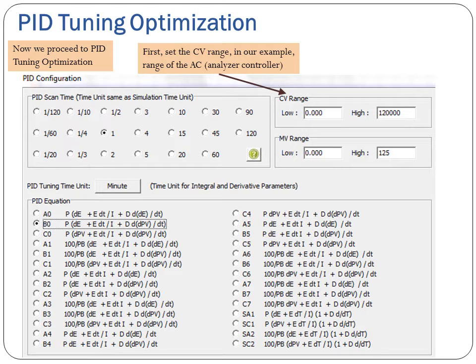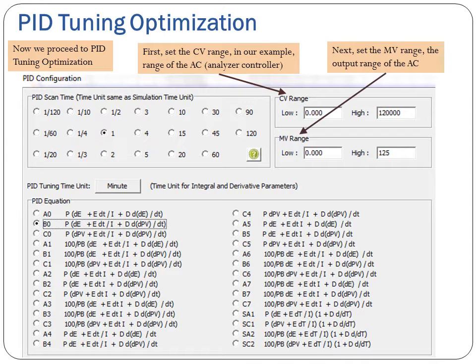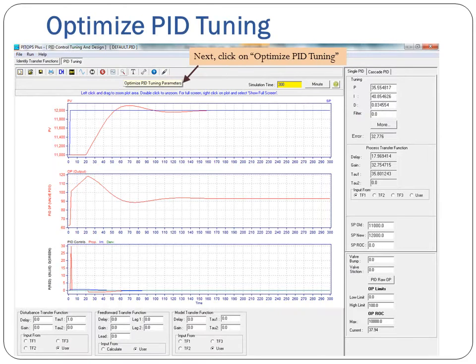First, set the CV range — in our example, the range of the AC analyzer controller. Next, set the MV range, the output range of the AC. Then click on Optimize PID Tuning.